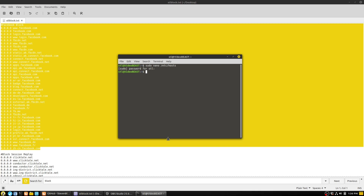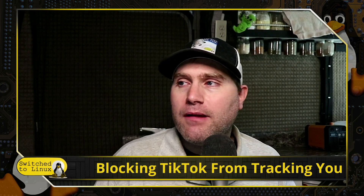On Windows, I believe the hosts file is in System32\drivers\etc\hosts — I could be wrong on the exact path so I'll find an article and link it in the description. There are some great Tom's Hardware articles about it. On Mac, you actually just use the terminal the same way as Linux, so the same command applies for both Mac and Linux.